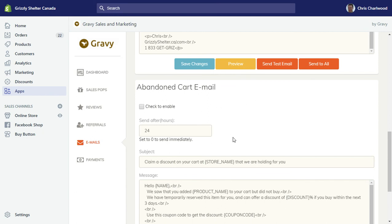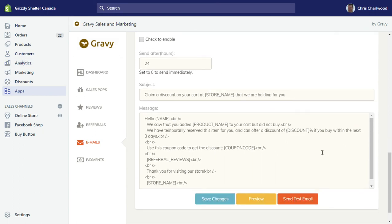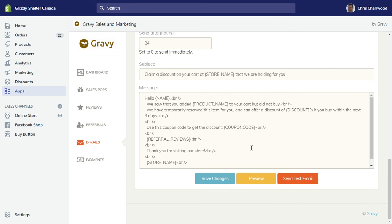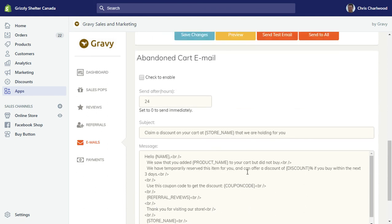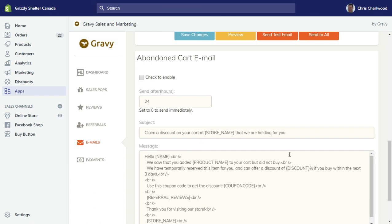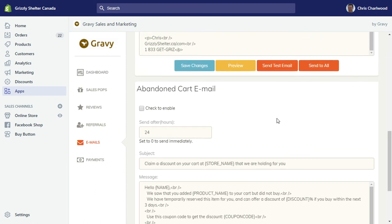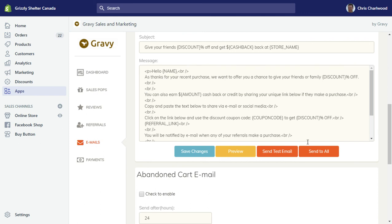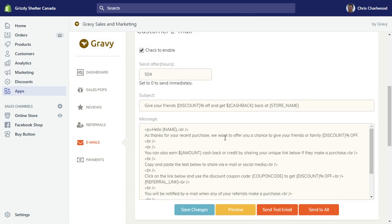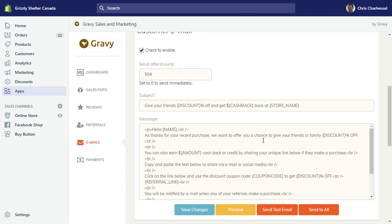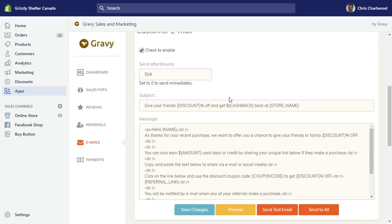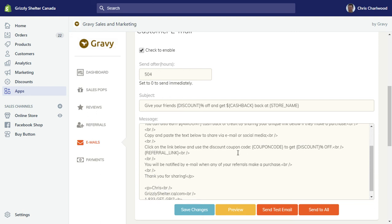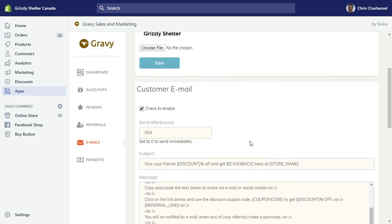For example, if you wanted to send an abandoned cart email that's in addition to maybe one you set up in Shopify, you can do a custom email here. There's some pre-populated items with product names and coupon codes. Then you could also send a customer email after someone becomes a customer. This is again sort of a template that you can promote your referral program with.